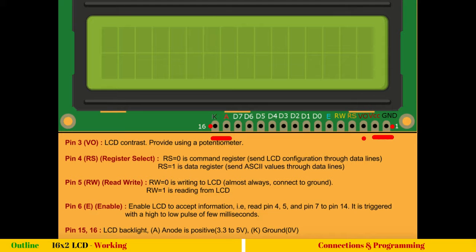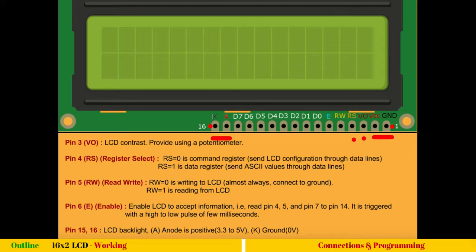Coming to third pin, V0. V0 is LCD contrast. So you have to connect a potentiometer, a knob, which will give you variable voltage. And that variable voltage will allow you to control the contrast of the LCD. So this is also important. The fourth pin RS stands for register select. So register select, you can imagine as command register and data register.